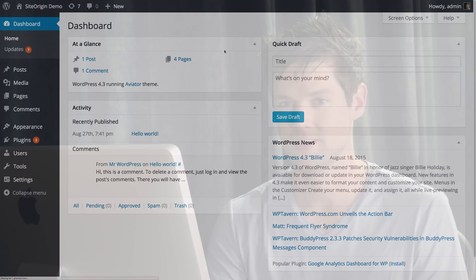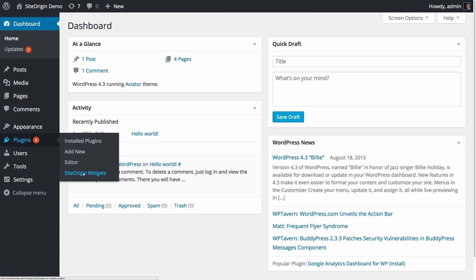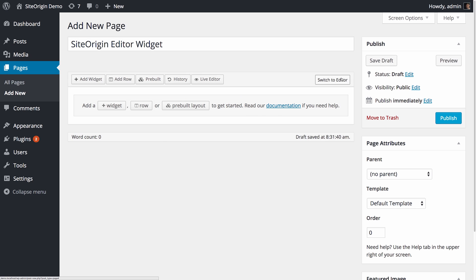So let's take a look at how to use it. To use this widget, make sure that you have the SiteOrigin Widgets bundle installed and the Editor widget is enabled by navigating to Plugins, then SiteOrigin Widgets.